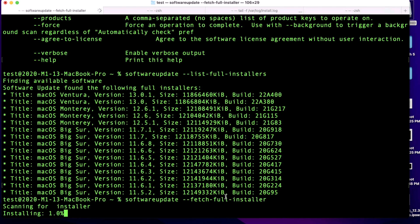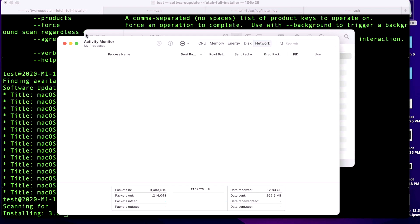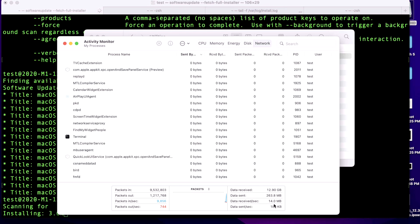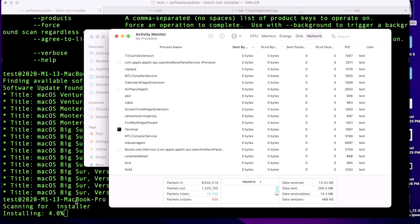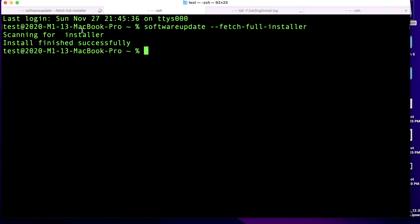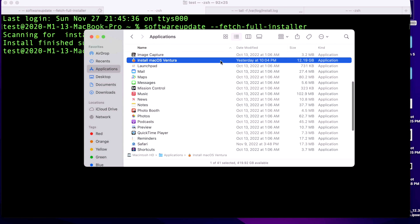Give it a second to begin — and there it goes. It's showing "installing" but what it's really doing is downloading. We can verify that by opening Activity Monitor from Applications → Utilities, clicking the Network tab, and scrolling down to data received per second. We can see we're pulling macOS Ventura at 14 megabytes per second from Apple's software update servers. When it's all done, we'll see "Install finished successfully" in the terminal, which means the download finished and the full installer was placed in our Applications folder at 12.19 gigabytes. That's the second way to download the full installer of macOS Ventura.